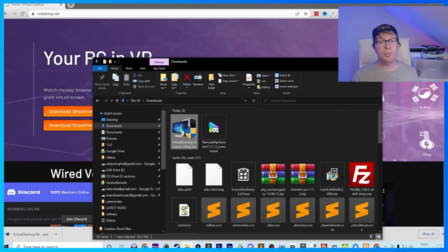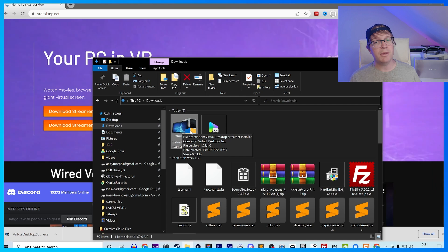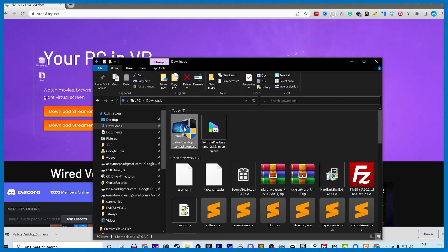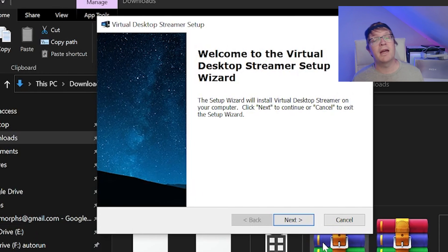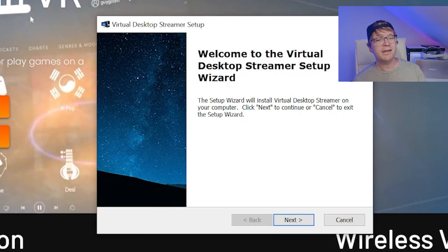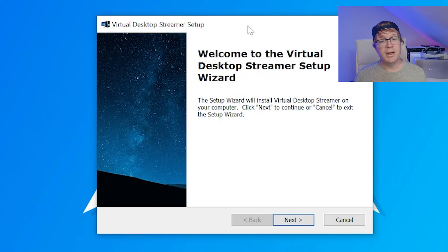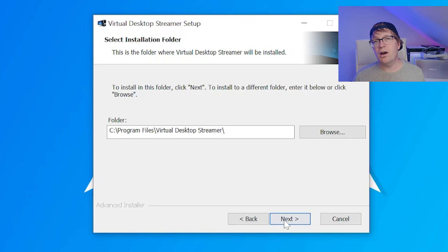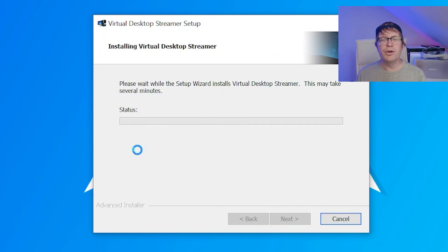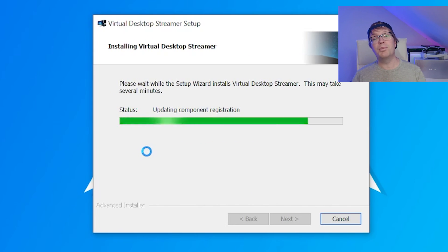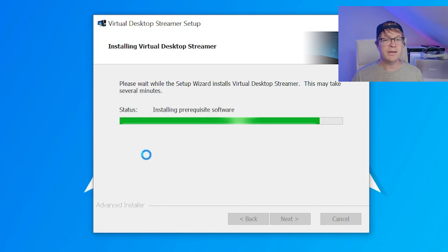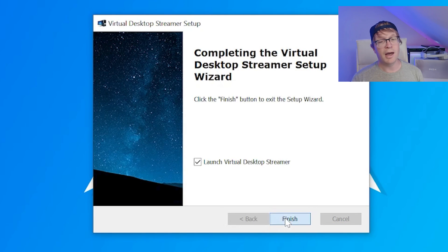You need to open up the Virtual Desktop Streamer setup dot exe. Once you've opened that up you'll be presented with welcome to Virtual Desktop Streamer setup wizard. You just need to click next and then it'll be ready to install. You just need to click install and then it'll start to install and put the green bar across.